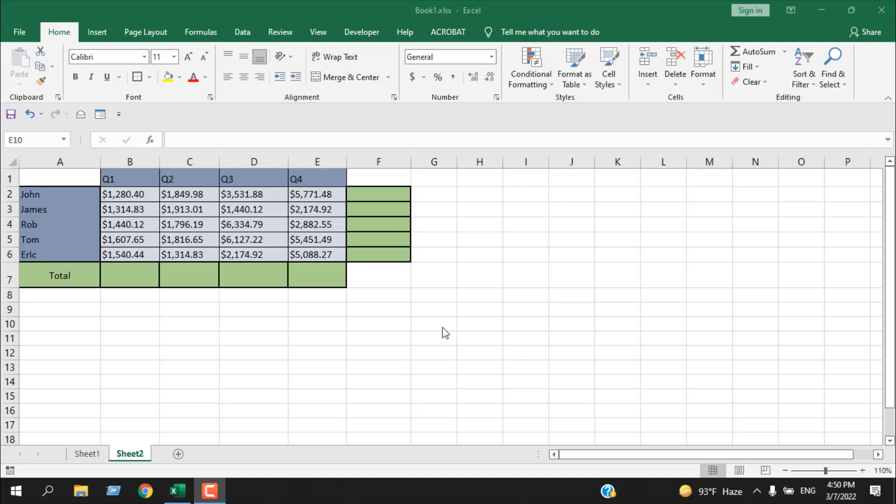How to sum an entire row or column in Microsoft Excel. Hello everyone, welcome to Excel 10 Tutorial. In this quick Excel tutorial, I'm going to show you an easy trick to sum up an entire column or an entire row. Let's get started.